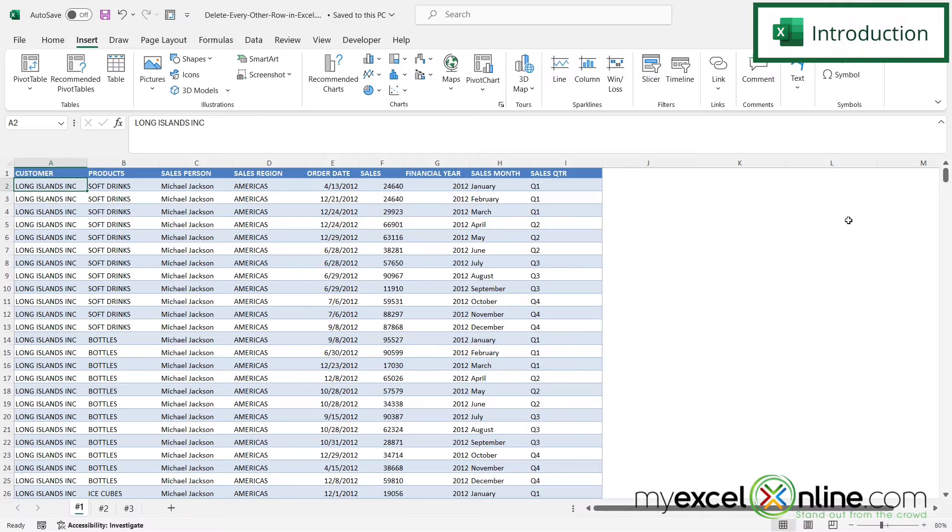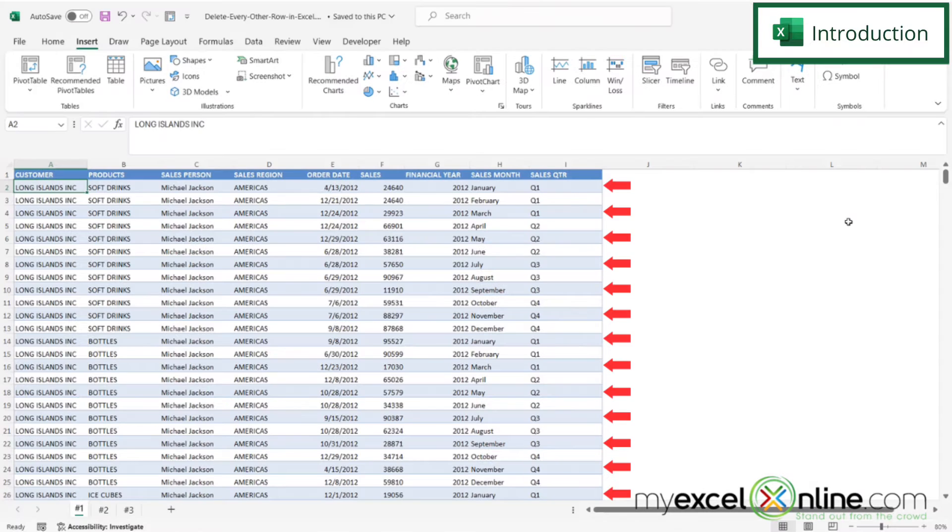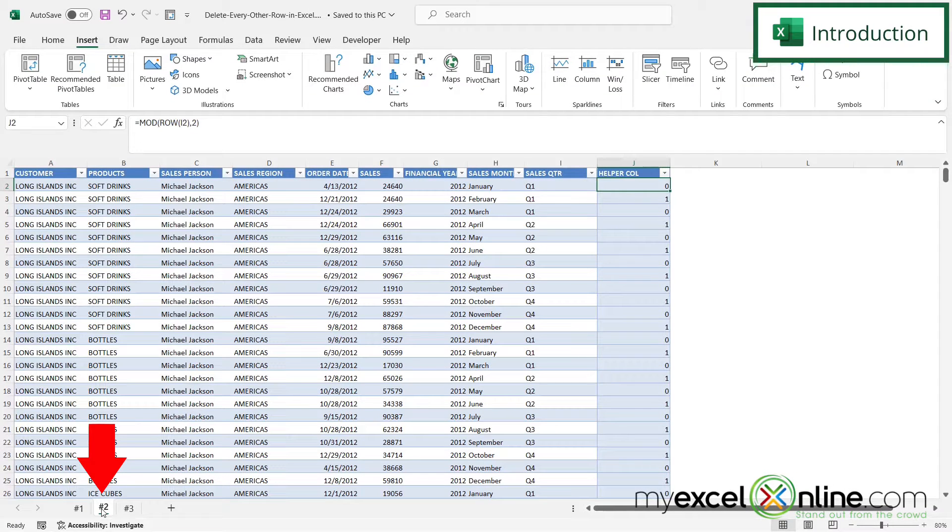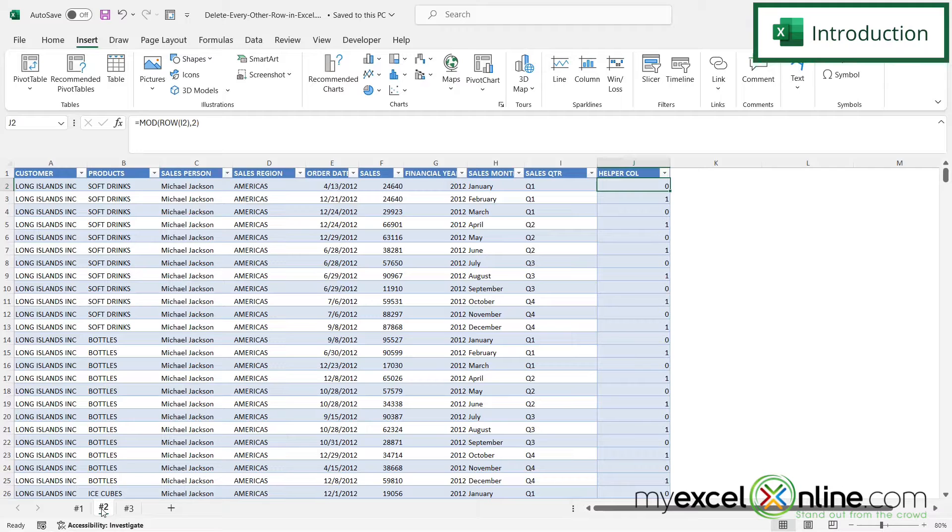The first way we are going to show you to delete every other row in Excel is converting your data into a table and then deleting all of the blue rows. The second way we are going to show you is creating this helper column where you get a one or a zero in every other row, and then we are just going to delete all of the zeros.